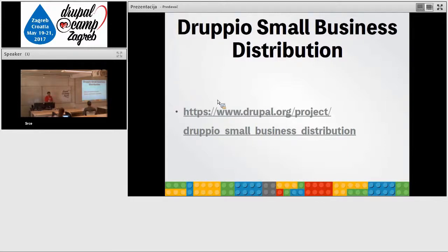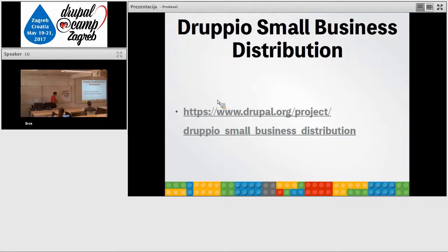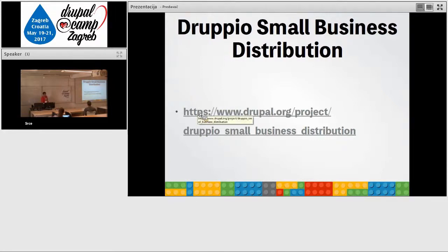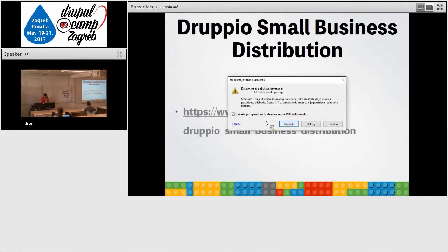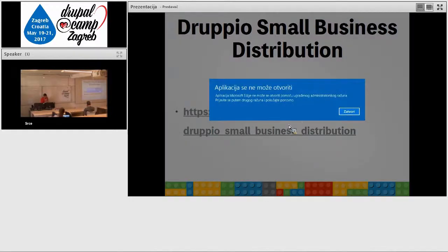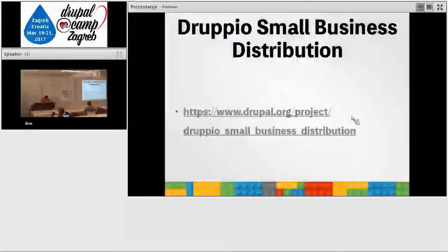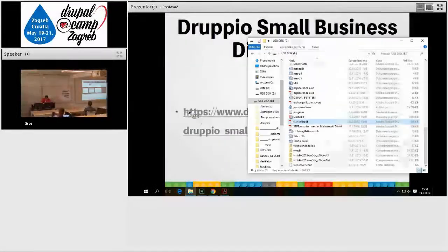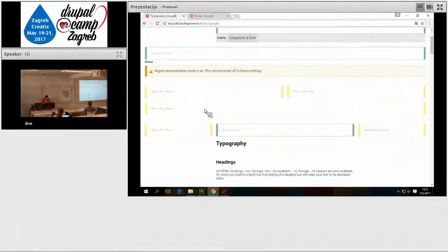We also made a distribution. We also made a distribution what is very popular in the Drupal.org. This is a Drupal small business distribution. I will just show you.